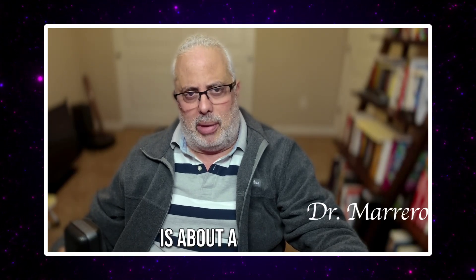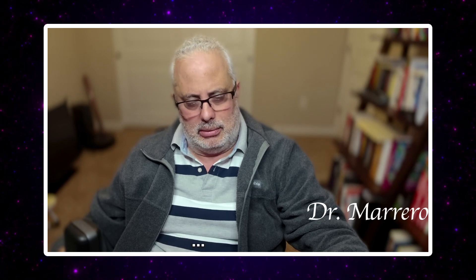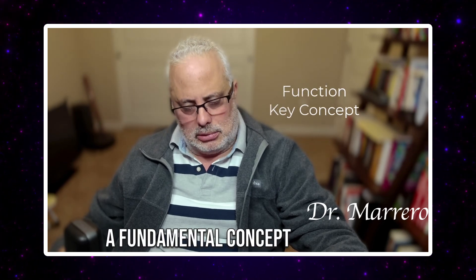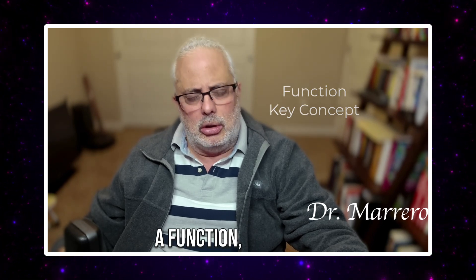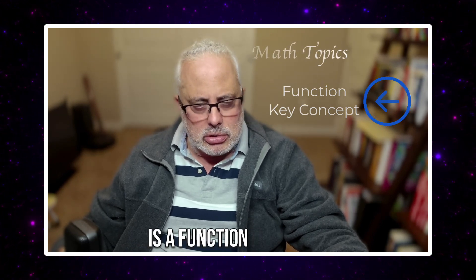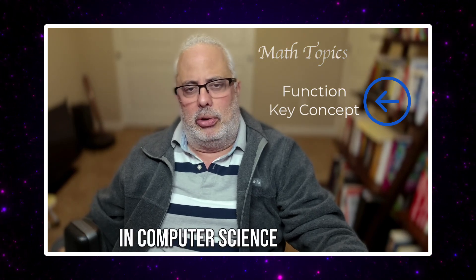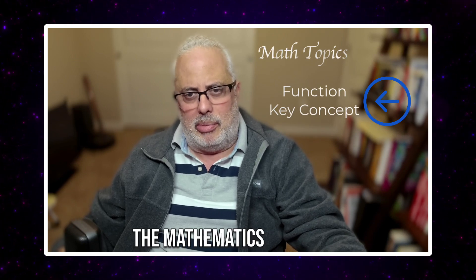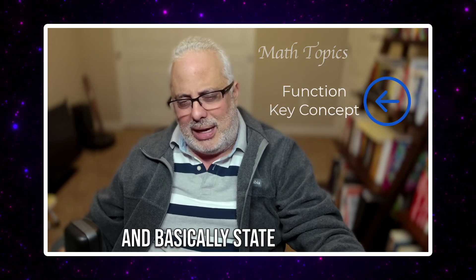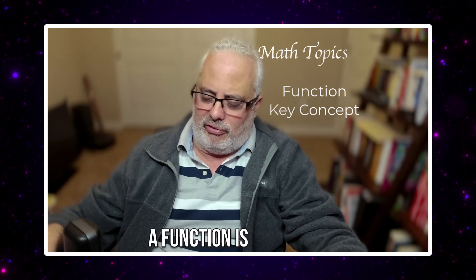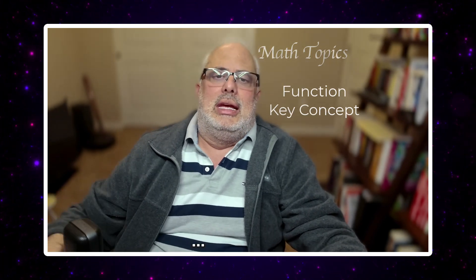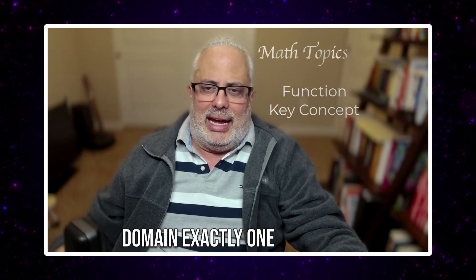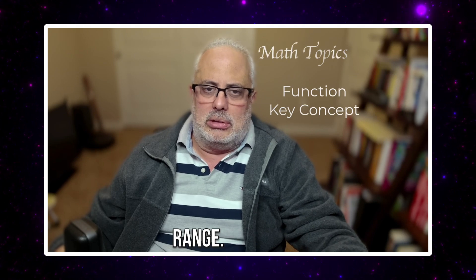This week's video is about a key concept in mathematics, a fundamental concept in mathematics: a function, when a relation is a function. This is critical in computer science. This is critical in every field of mathematics and basically states a very simple idea. A function assigns to each element in the domain exactly one element in the range.